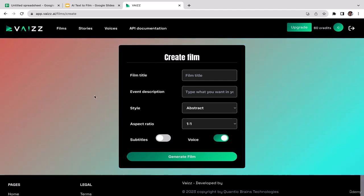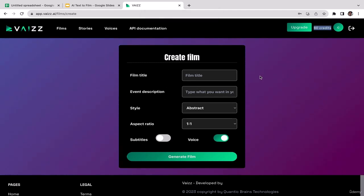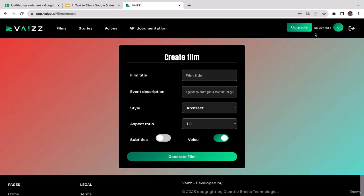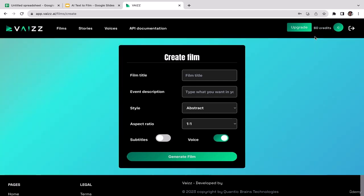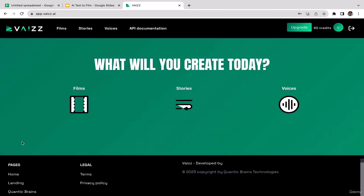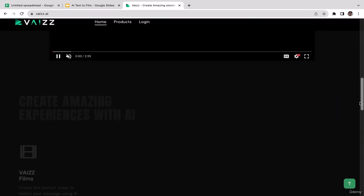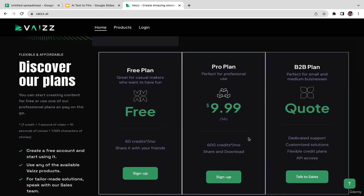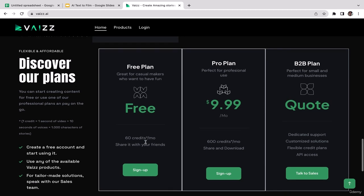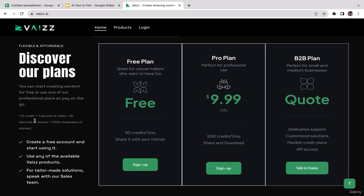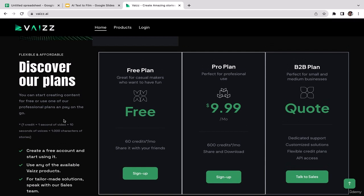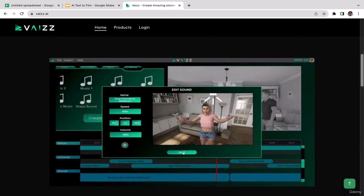Regarding the free account's 60 credits — let me answer how long the generated film will be. Going to the Vise home page and scrolling down: for the free account you get 60 credits per month, renewed every month. One credit equals one second of video, one credit equals 10 seconds of voice, and one credit equals 1,000 characters of stories. So with 60 credits you can generate a 60-second video — that's one full minute.